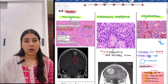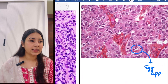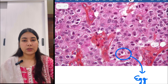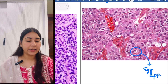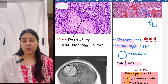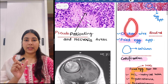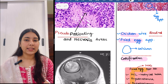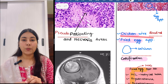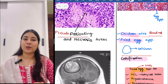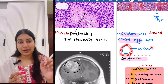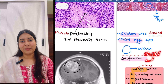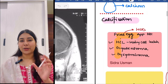Then next we have oligodendroglioma. In oligodendroglioma, we can see a fried egg appearance in the histopathology, and we can see blood vessels that look like chicken wire blood vessels. We will remember oligodendroglioma with the help of an egg — we break the egg, make a fried egg, so fried egg appearance. It comes from a chicken, so we have chicken wire blood vessels. And also the egg has a calcium layer around it — the shell is made of calcium — so we can see calcification in the MRI.